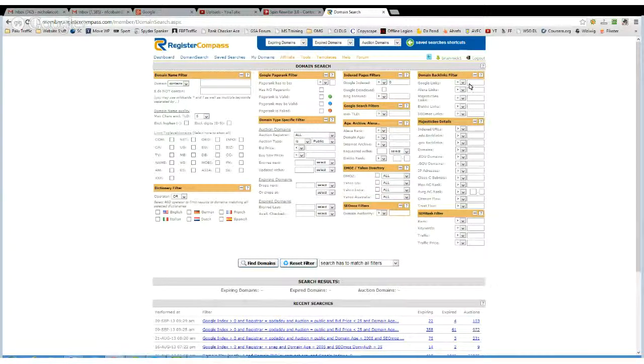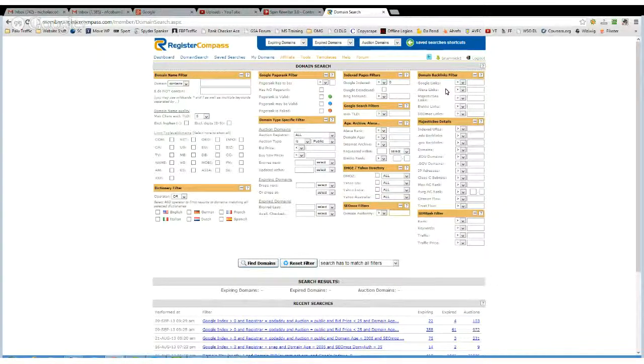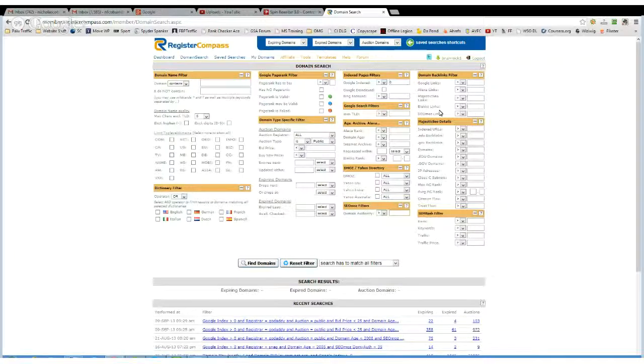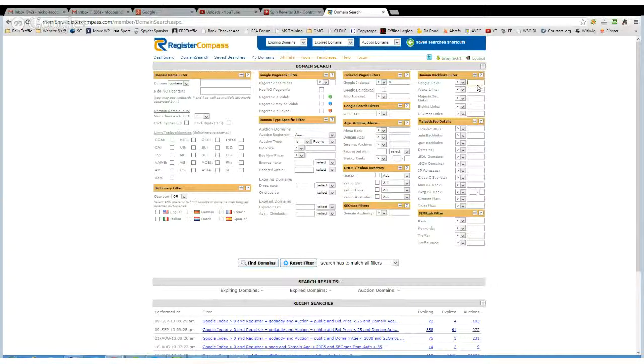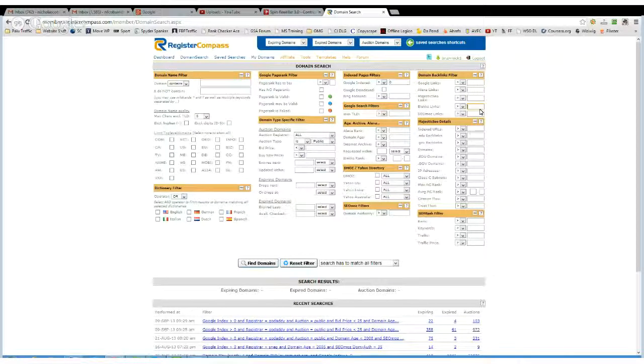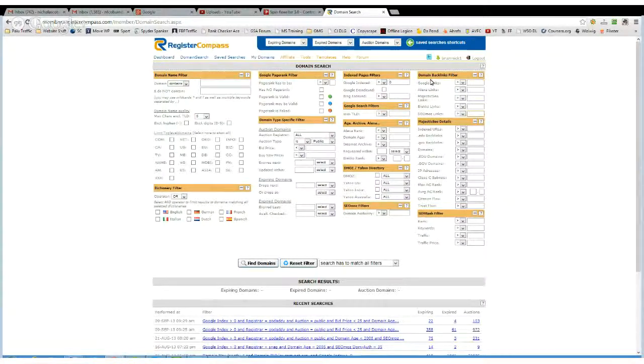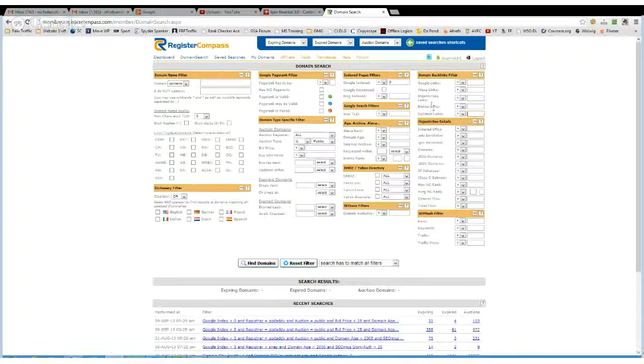Links, now this isn't always particularly accurate, but you can basically fill in any of these boxes here, depending on what your preferred link finding sources are.